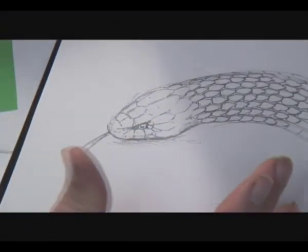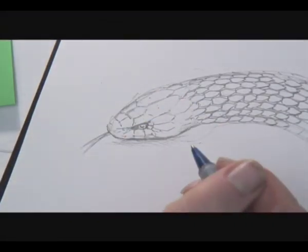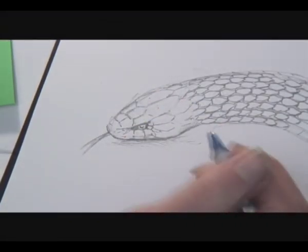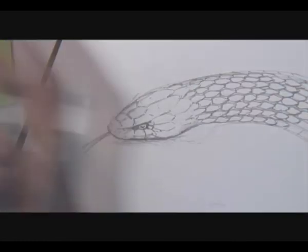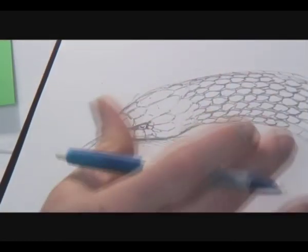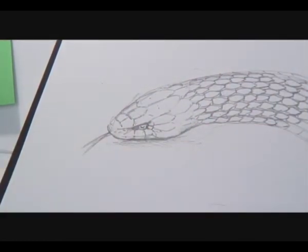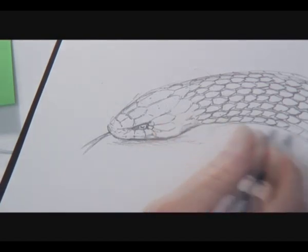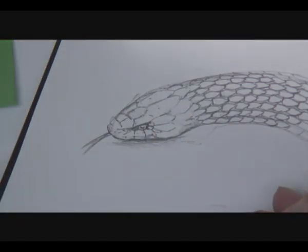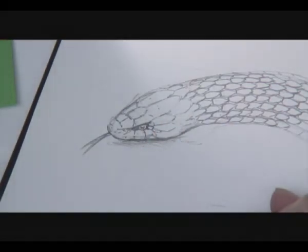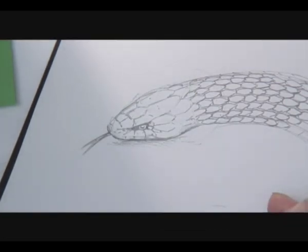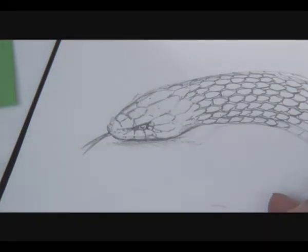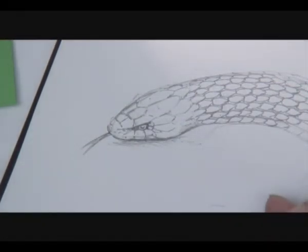Once you've got the pencil sketch, you can add ink to it. Get out the paintbrush and just ink it all in. You can throw a bit of watercolor on there. Once you know how to put those scales together, you can even do oil paintings. Without looking at a photograph, you can do it from your head.